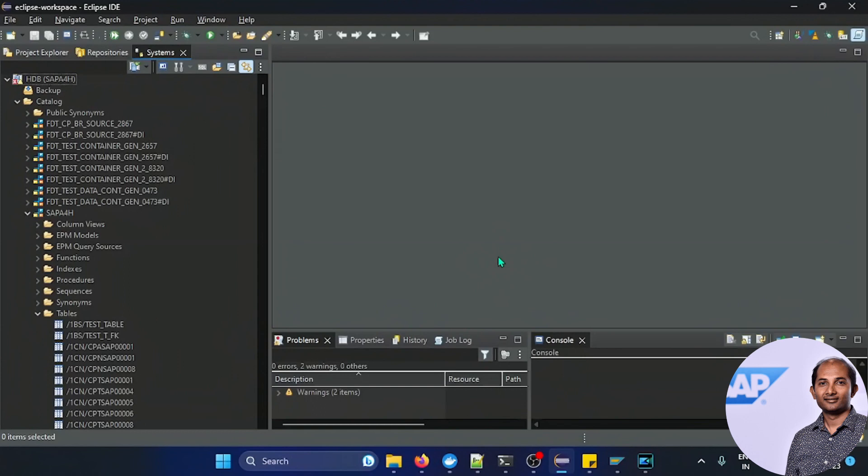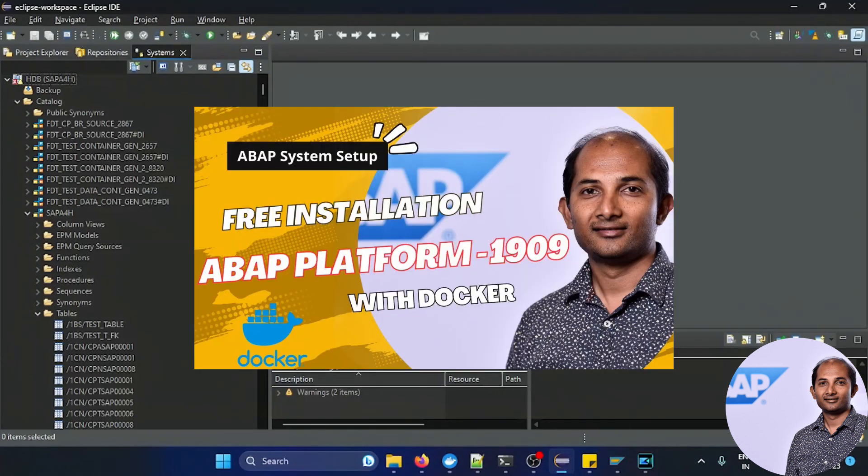So a few weeks back, almost a month back, I created one content as you can see on the screen where I demonstrated how you can have your free ABAP S4 HANA 1909 installation in your local machine using a docker image.